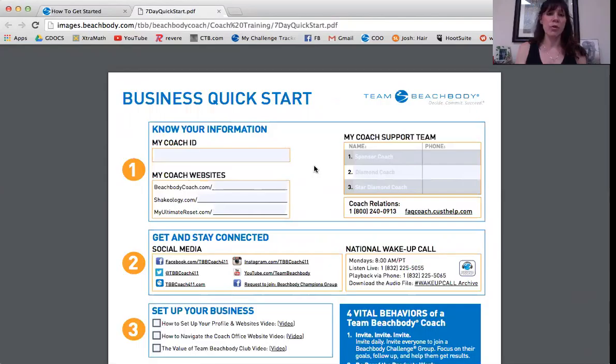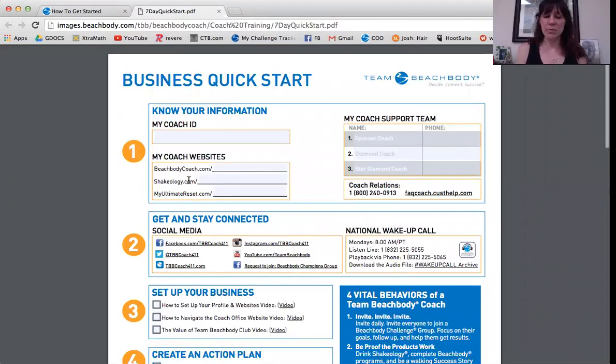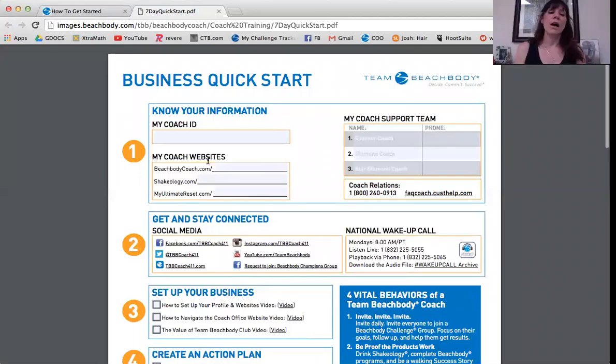It's great information. You're going to put your Coach ID here. These are the websites that Beachbody provides for you — all you need is your screen name at the end of the link, like beachbody.com slash your screen name. Also for the Shakeology and the Ultimate Reset pages, these are really good to give to clients who want to check out your websites.